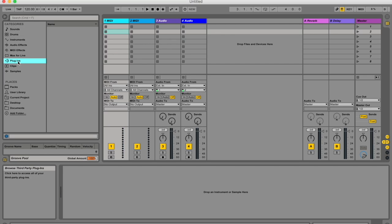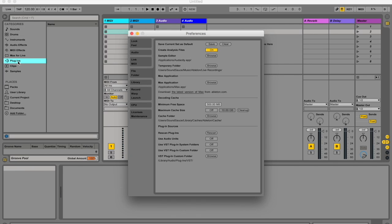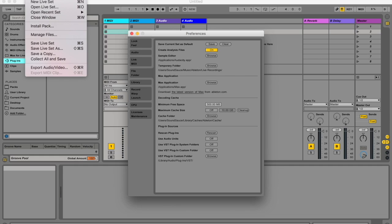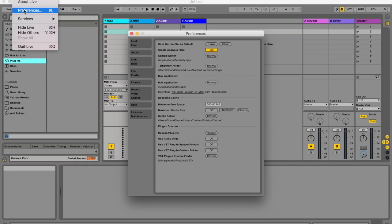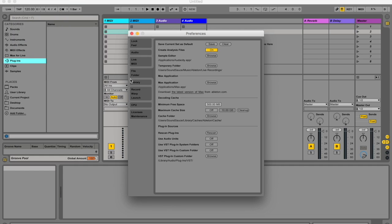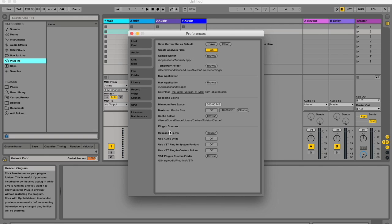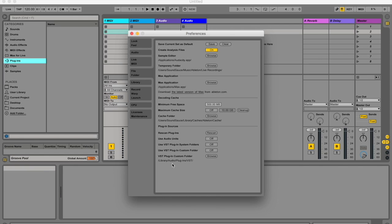To do that, you're going to have to hit Command+Comma to open your preferences, or go to Live Preferences. On the left it says File Folder — toggle to that tab. At the bottom it says Plugin Sources, and down here is your hub for setting up your plugins.